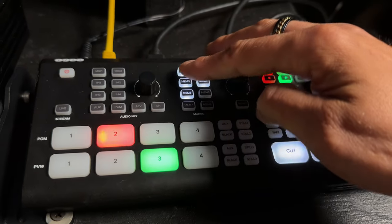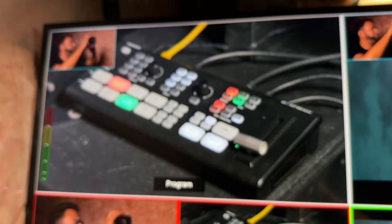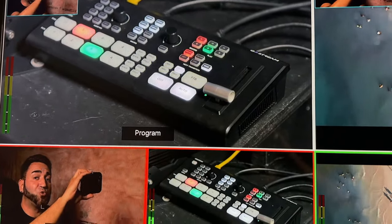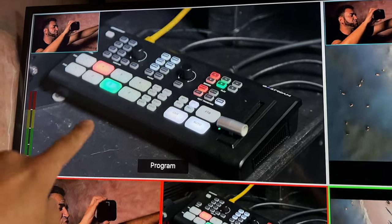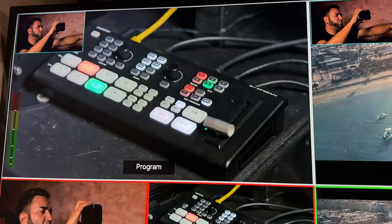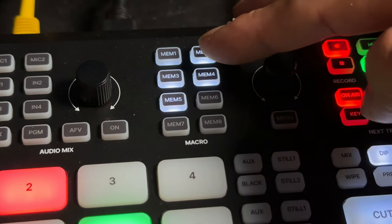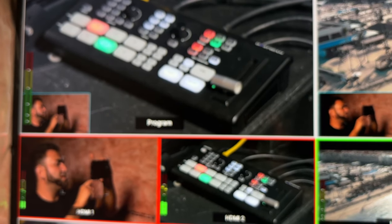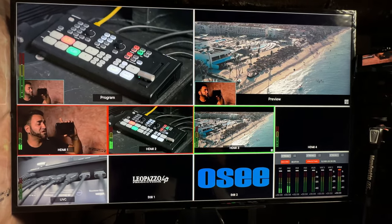Let me show the macro options for picture-in-picture. Pressing macro 1 puts HDMI 1 — which is me — in the top left corner as a PIP over the main source. If I'm blocking the switcher, I can move myself to bottom left, top right, or bottom right. I press MEM3 for bottom left and I'm now displayed in the bottom left corner as a picture-in-picture.